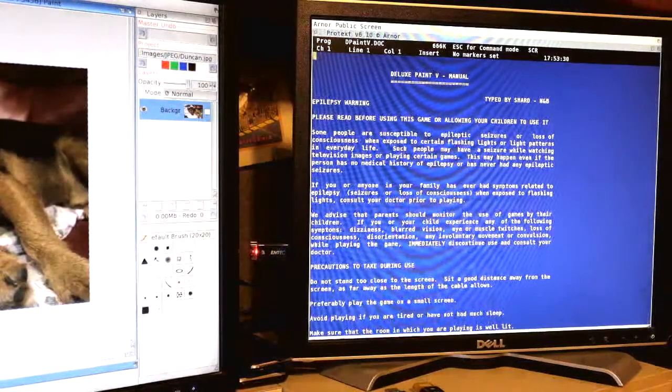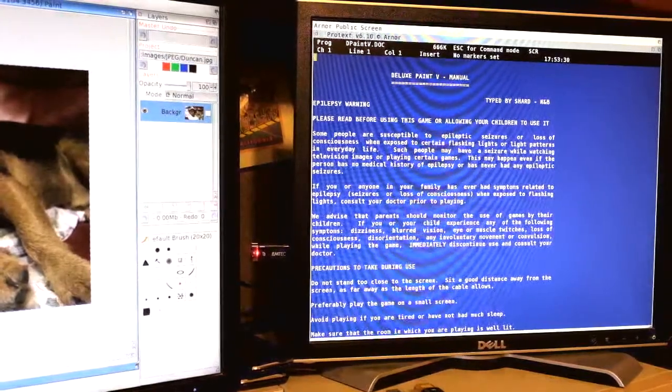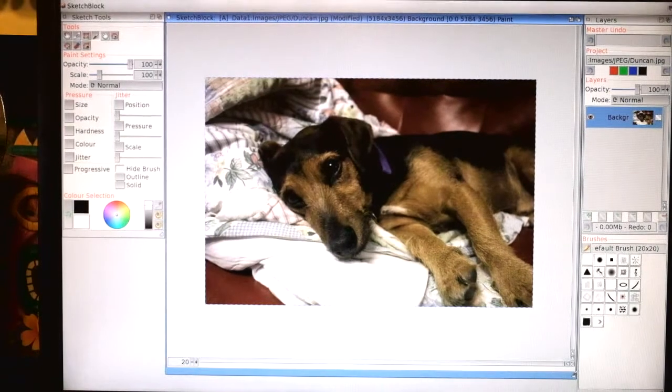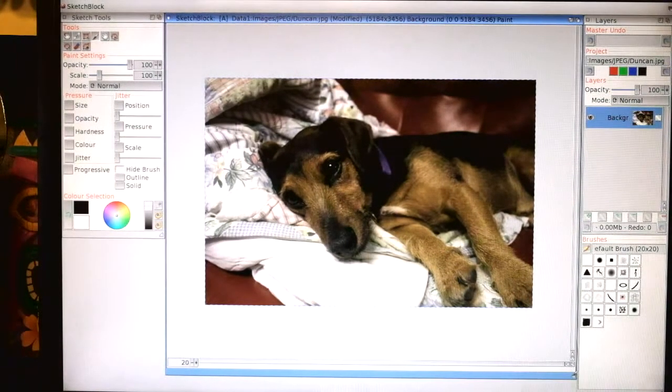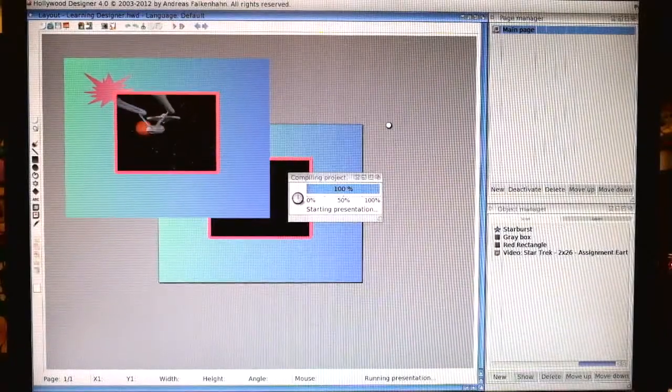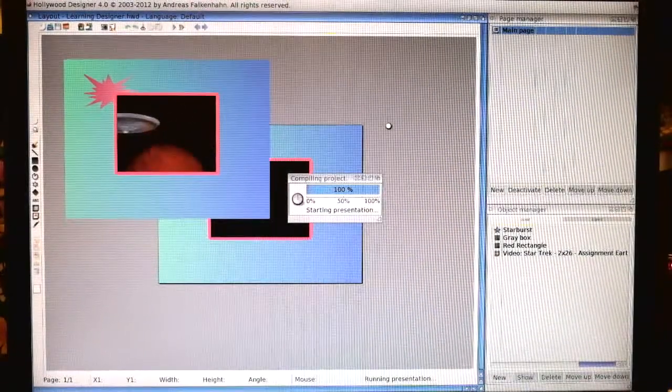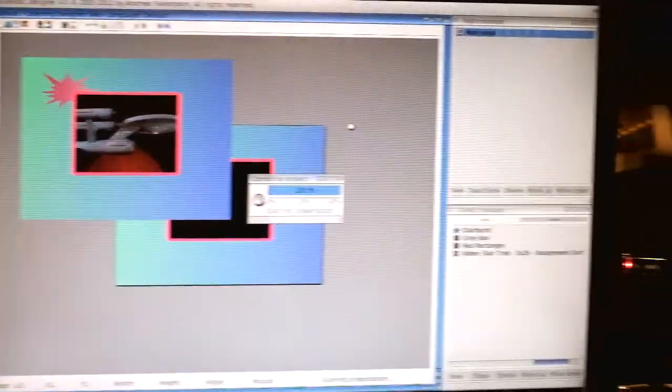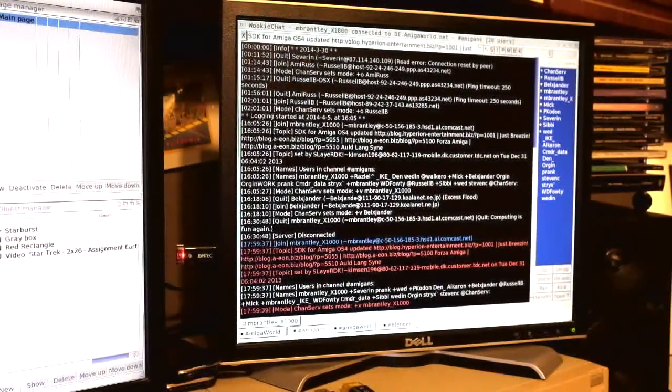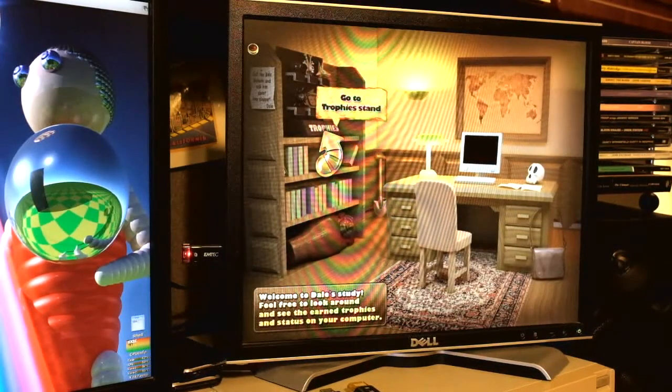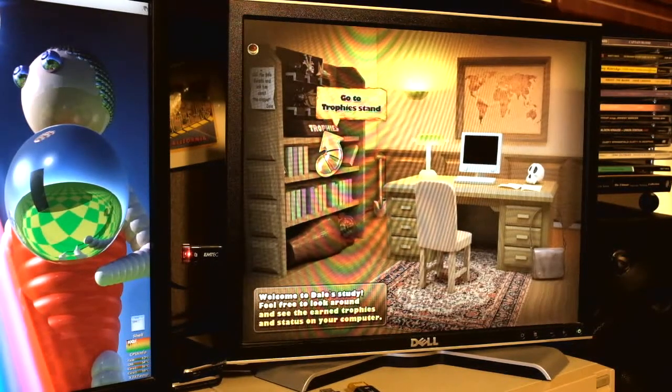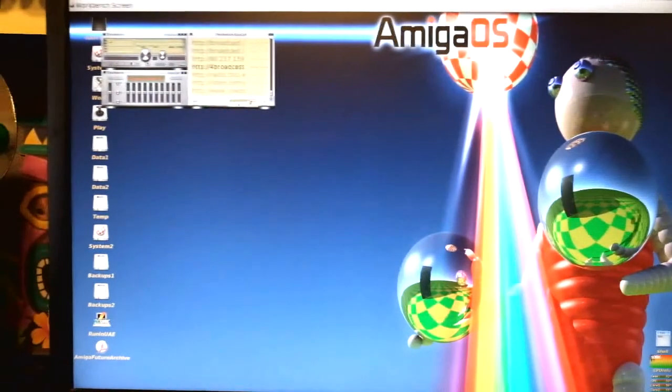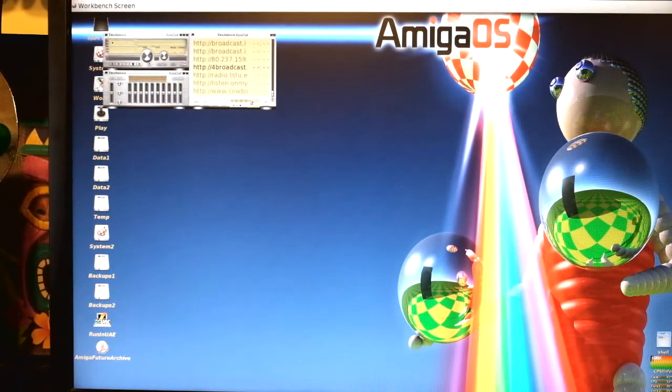Here I have the Protext word processor on the right-hand screen. And that's the picture of our dog, Duncan, loaded up in SketchBlock on the main screen. Here's Hollywood Designer running a presentation on the left-hand screen. Internet Relay Chat running on the right-hand screen. The game Dale Hard Shovel running in full screen on the right. Back to Workbench, and we're starting up Amiga app on the left.